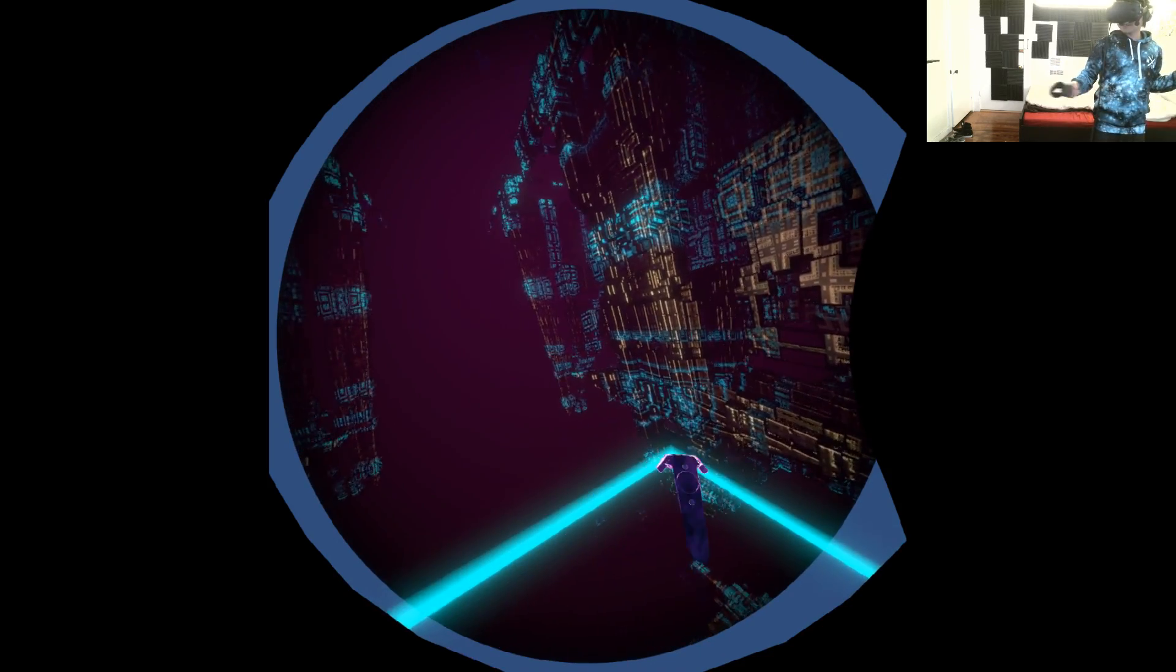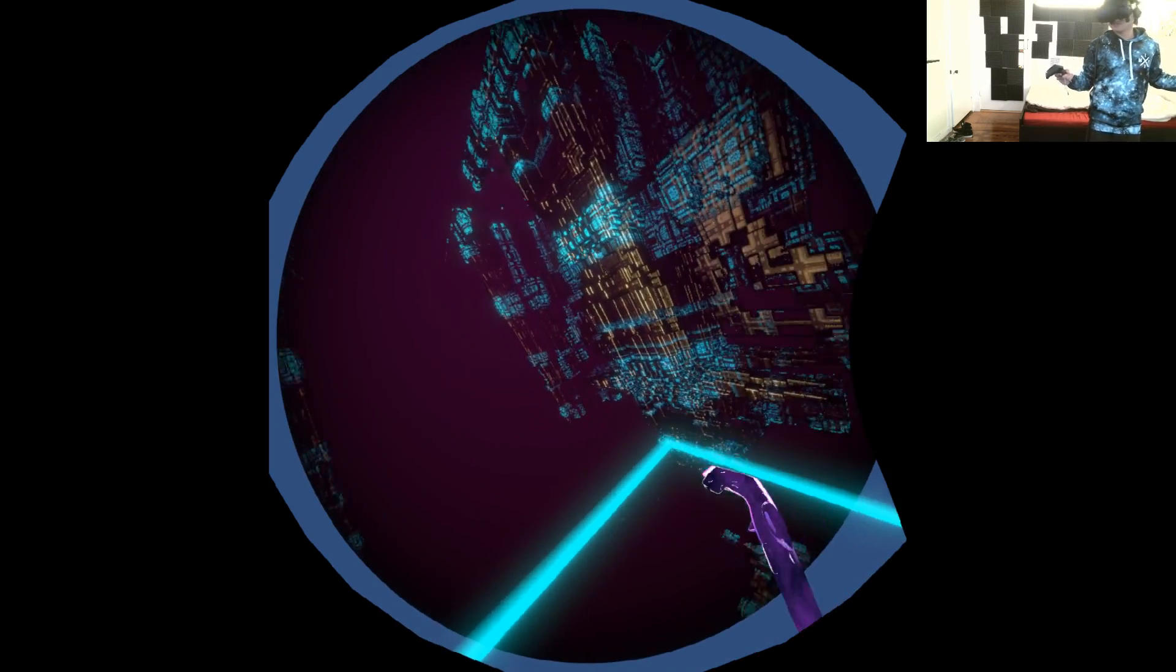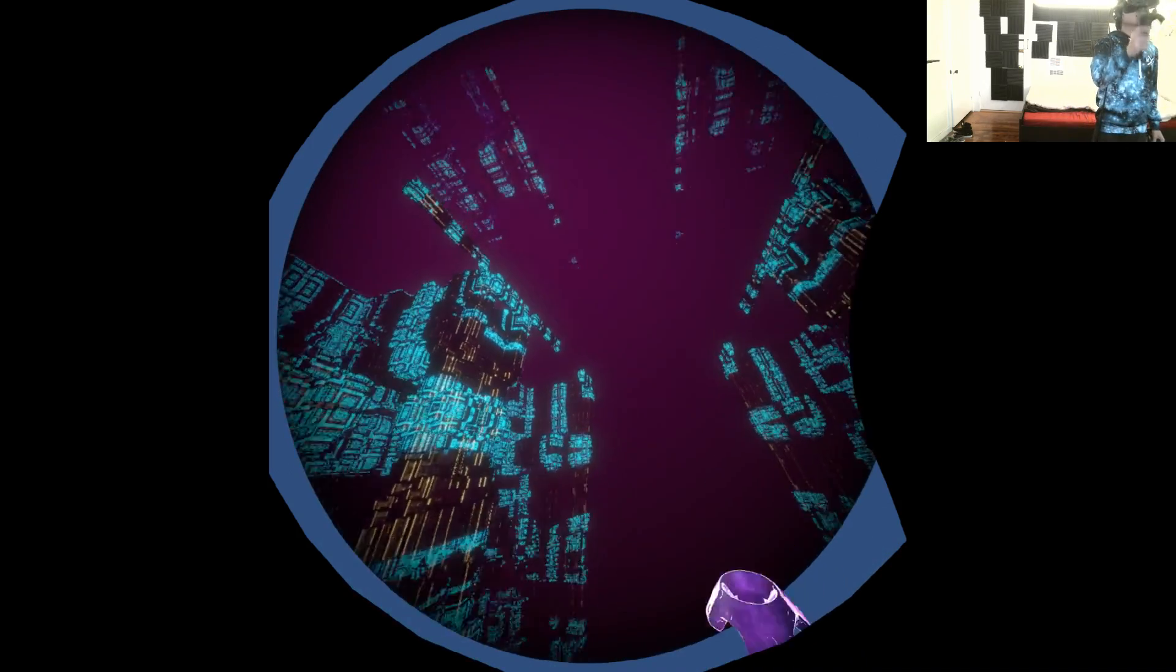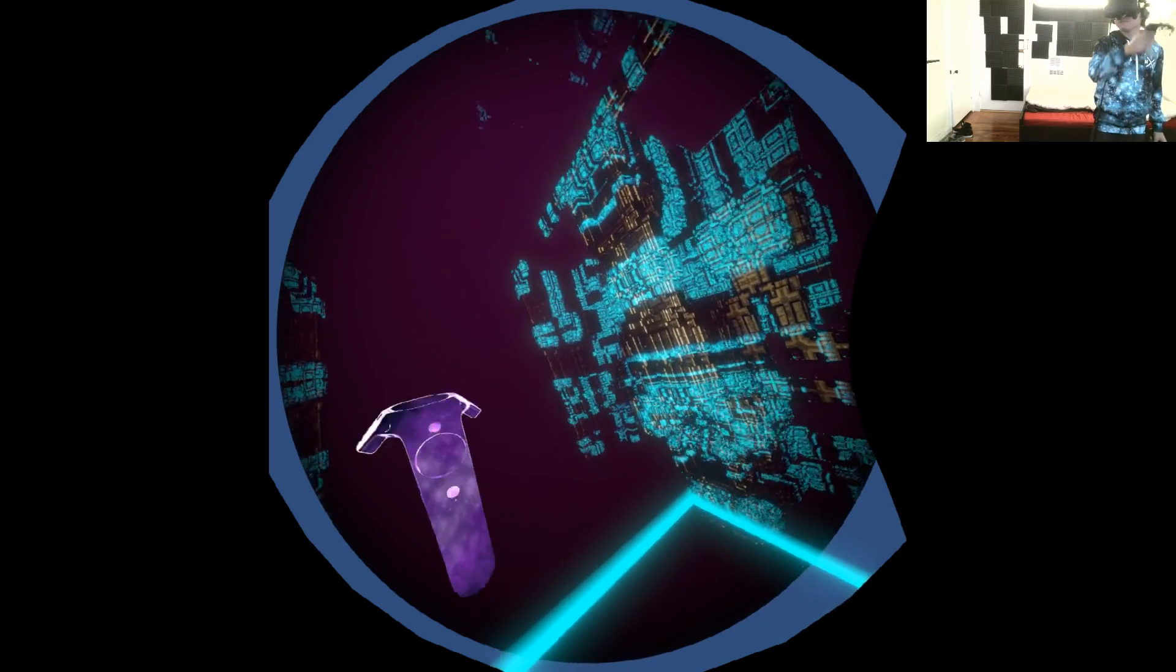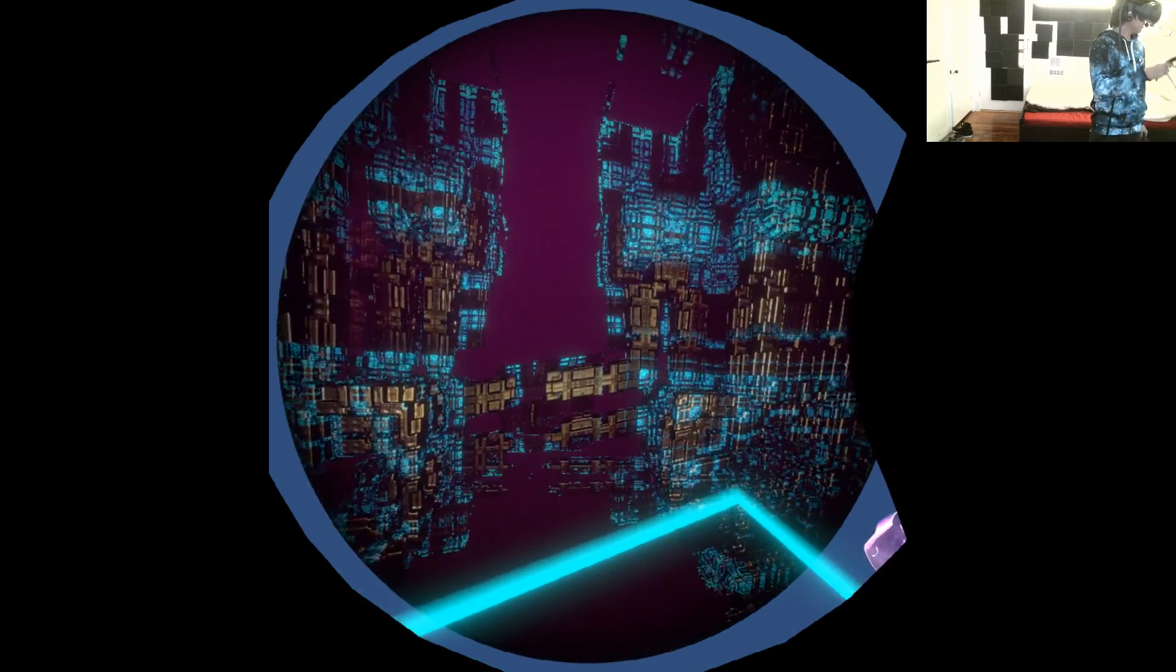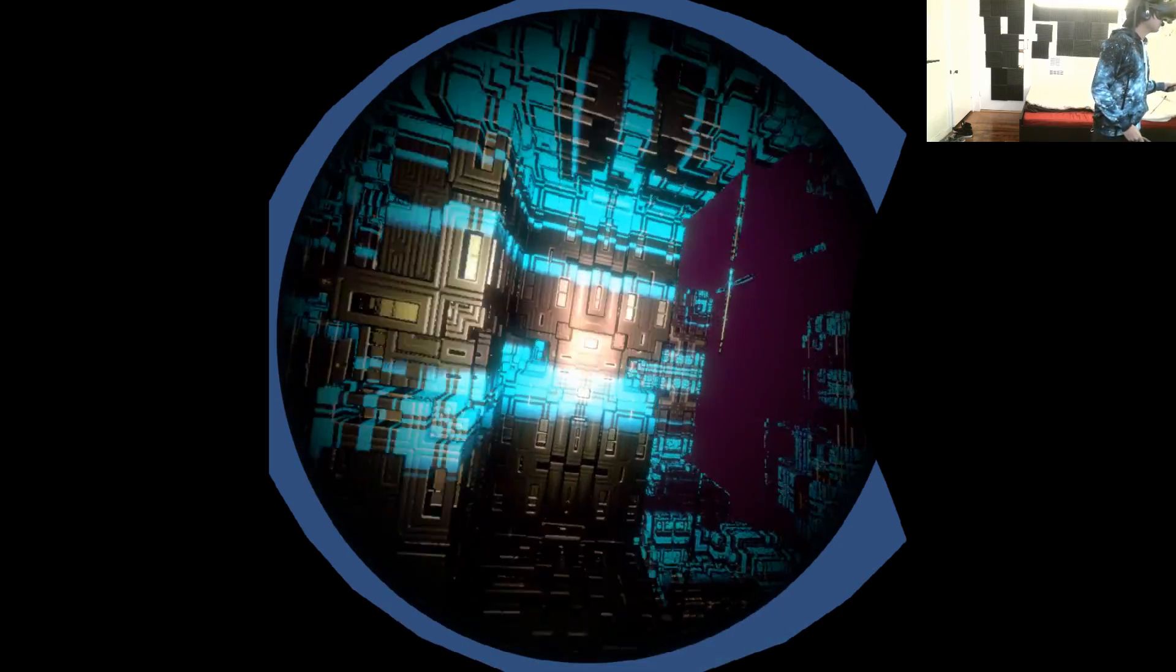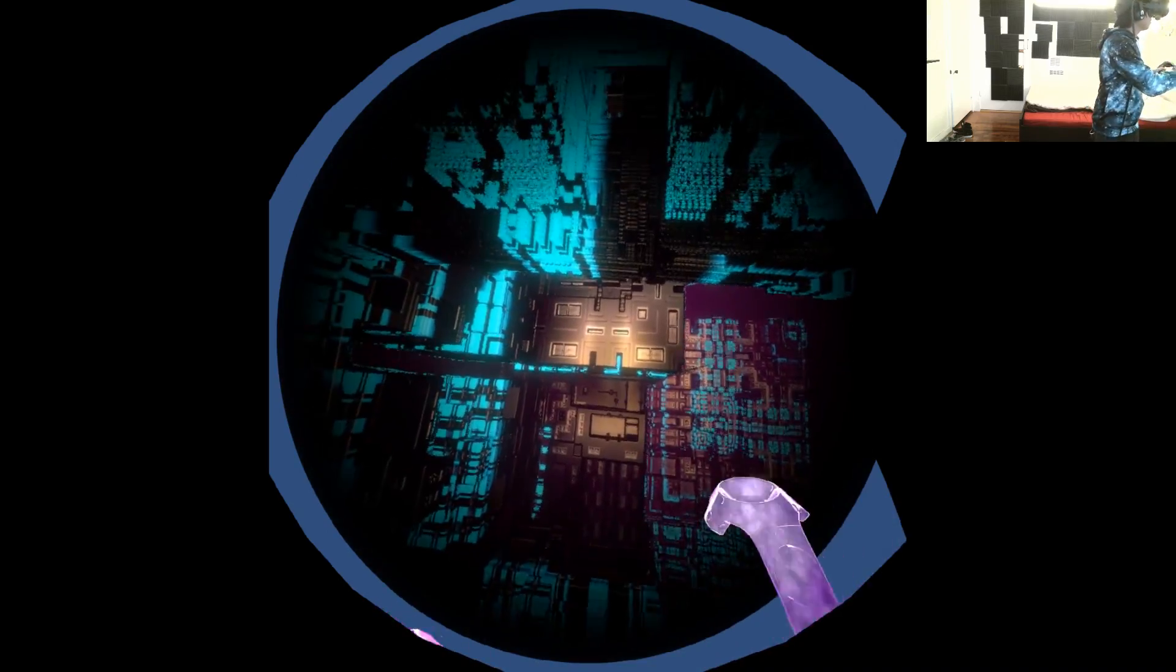You know, sacred geometry is everywhere. It's even found in nature on like a flower. There's geometry everywhere. Let's see if we can get closer to this. Yep, you can. Whoa.